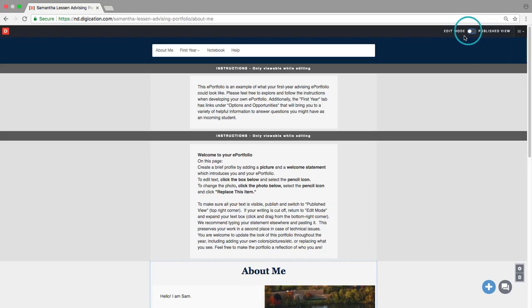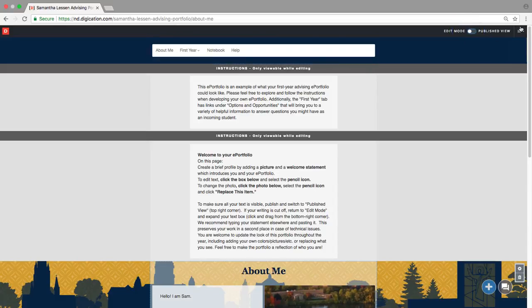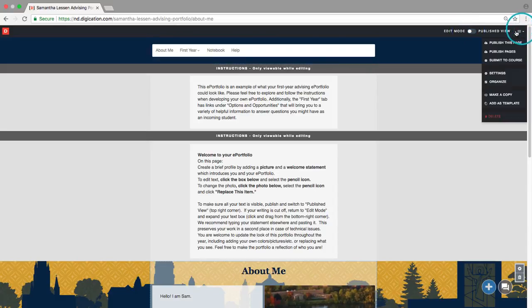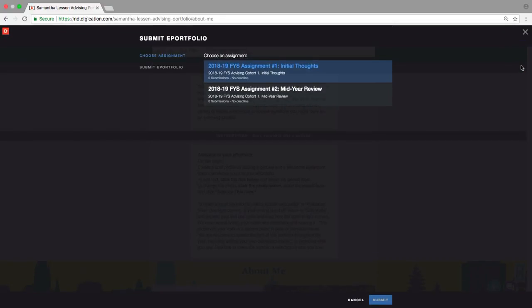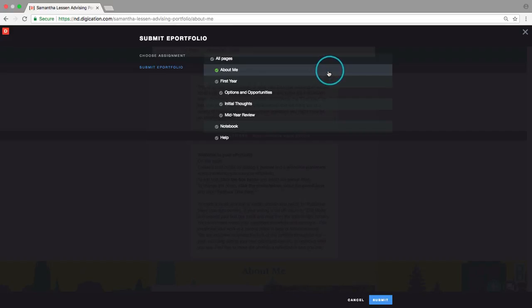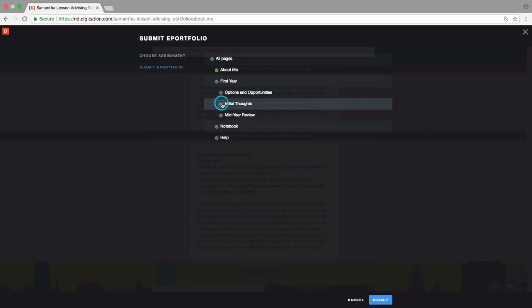Submitting an Assignment. Finally, to submit your completed Initial Thoughts assignment, go to the three-bar icon and click Submit to Course. Since the template is linked to the advising course you are enrolled in, you should have two active assignments. Make sure to select 2018-19 FYS Advising Assignment Number 1, Initial Thoughts, and select your pages to submit. Choose both your About Me and Initial Thoughts pages and click Publish and Submit in the lower right.